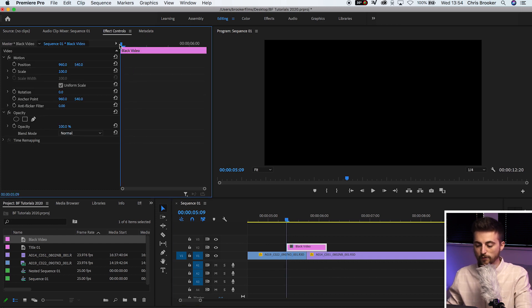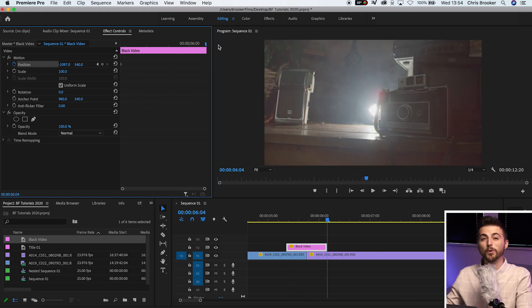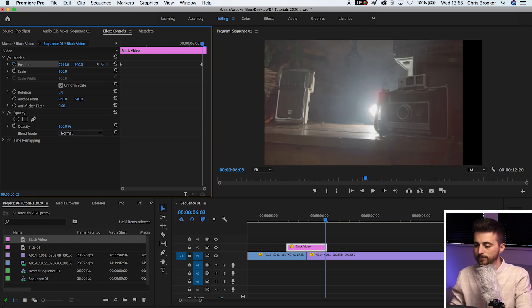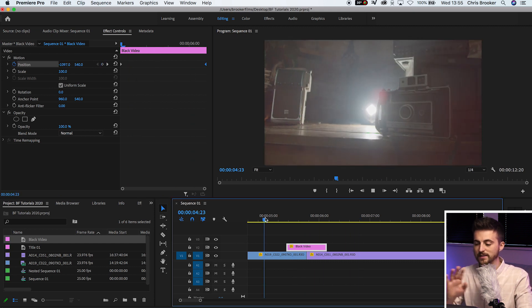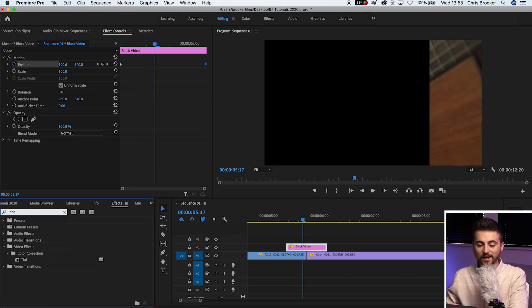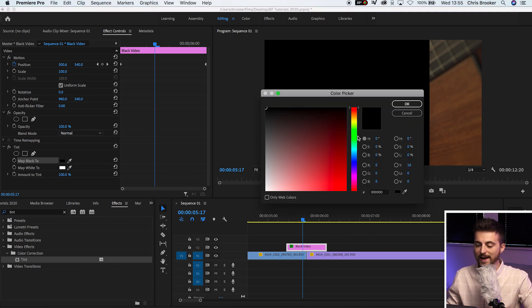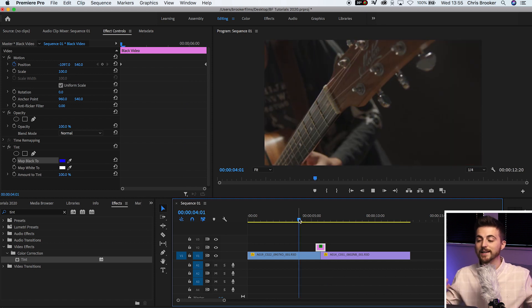Go to the very start of that black video and pull the position all the way over to the left — make sure it's completely off screen. Create a brand new keyframe on the position by selecting the stopwatch icon. Move all the way to the end of the clip, pull it all the way over to the right completely off screen, then move that keyframe back to the very end. When we play this back, we've got this really nice sliding video effect. You can also tint this effect — search for tint in effects, drop it onto the black video, select the black box under matte black, and select a color of your choice to create a colored sliding video transition.